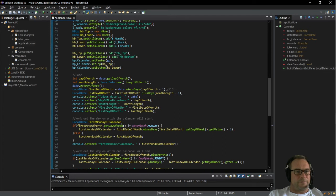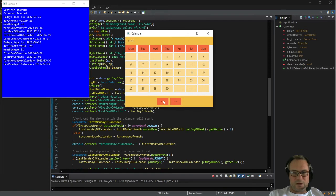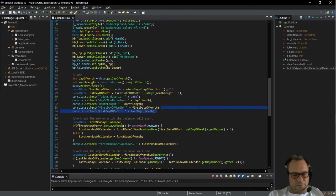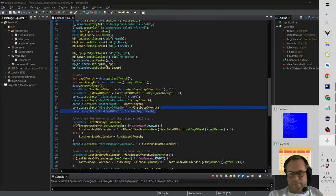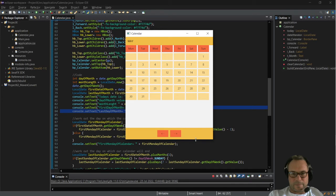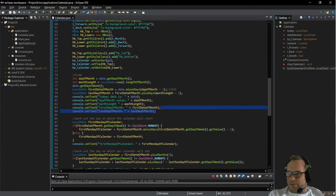Good. Now if we run it we shouldn't have that problem anymore. However, we're going to have another problem — you'll see that when we get to April it doesn't show all the days in April. So we need to sort that issue out, and that is also quite an easy fix.